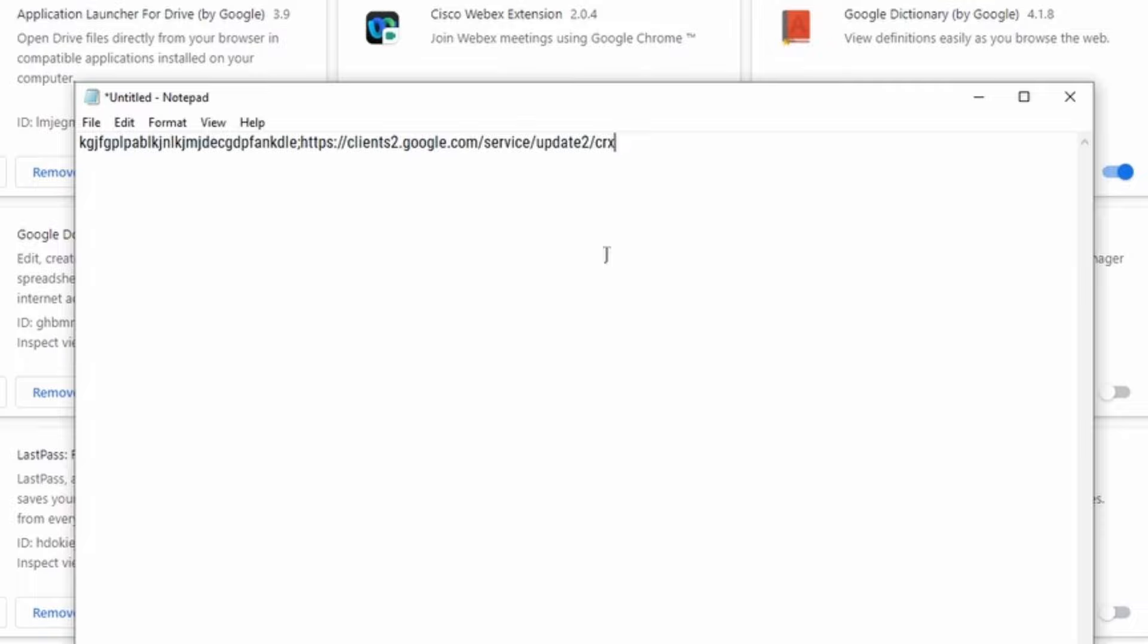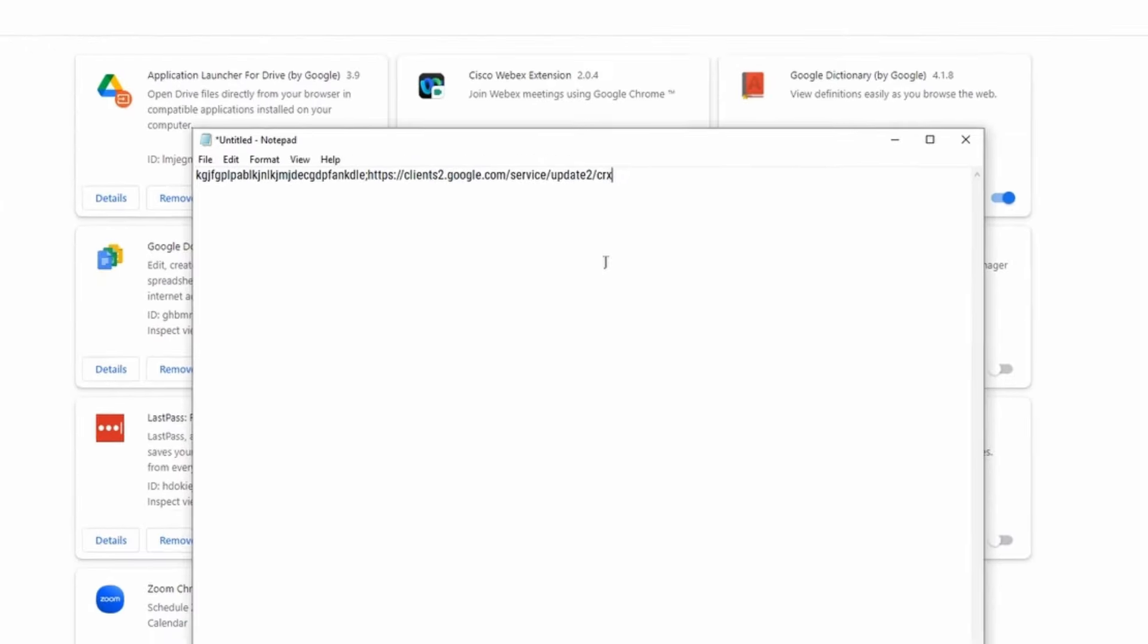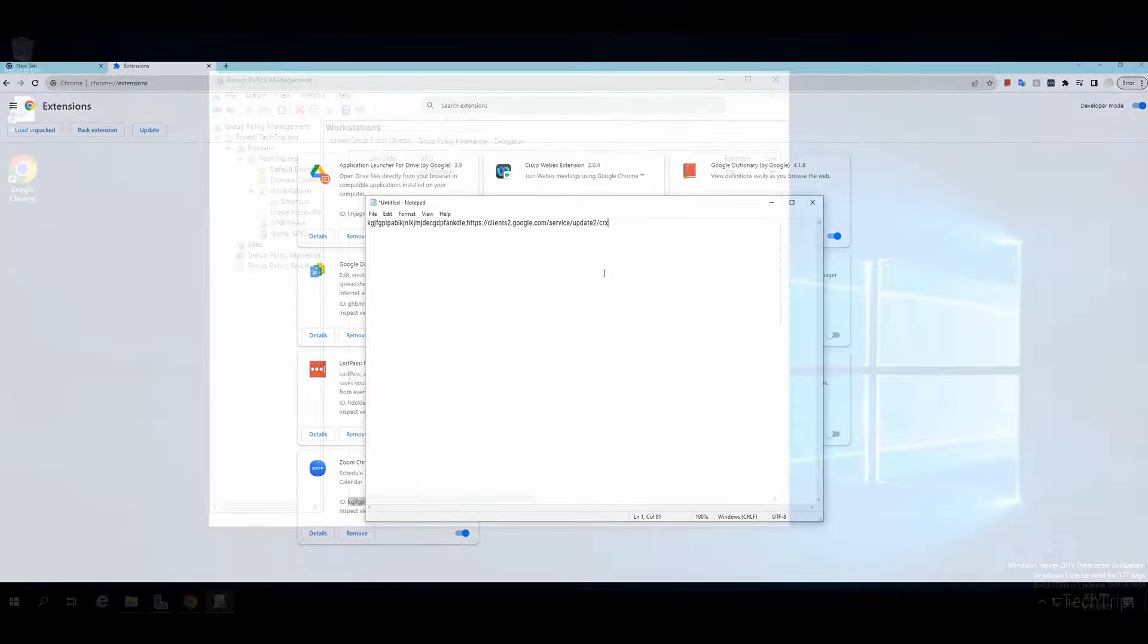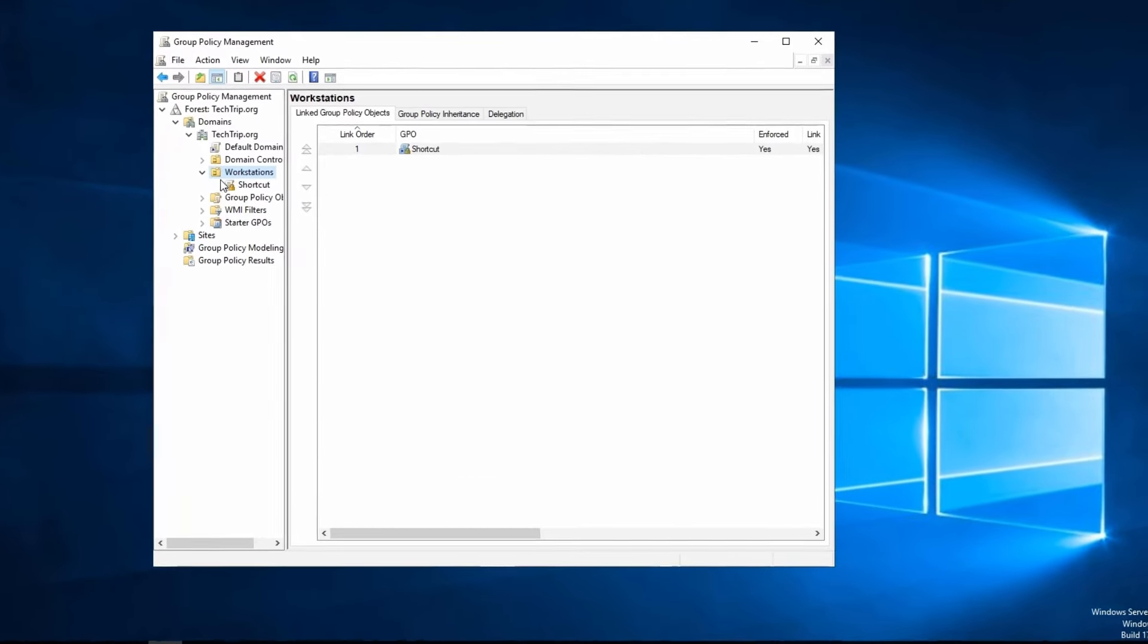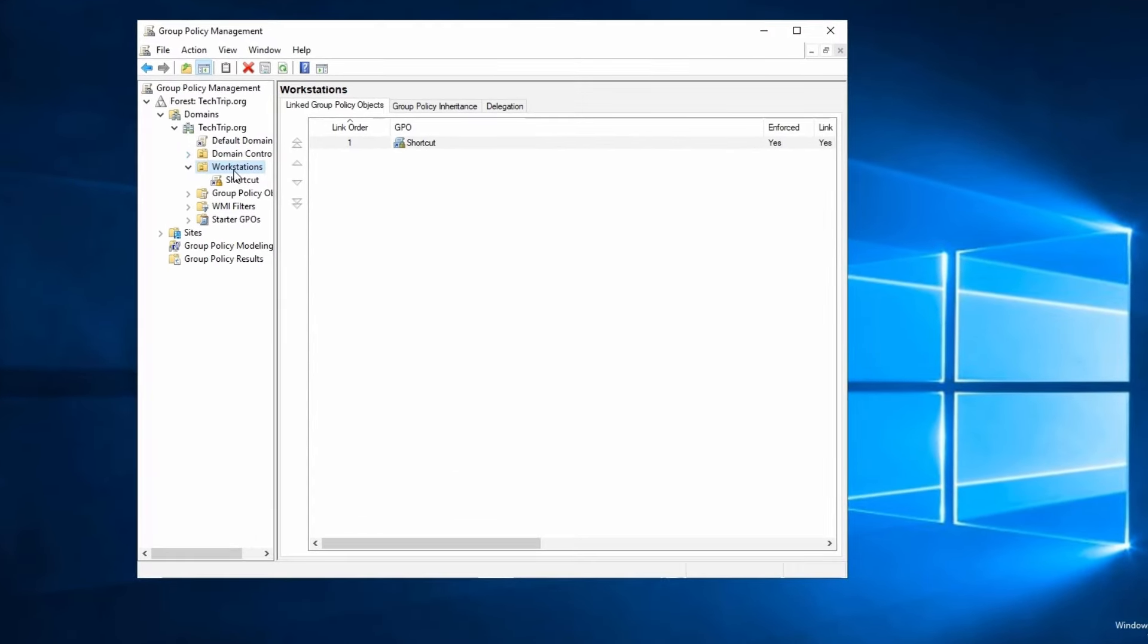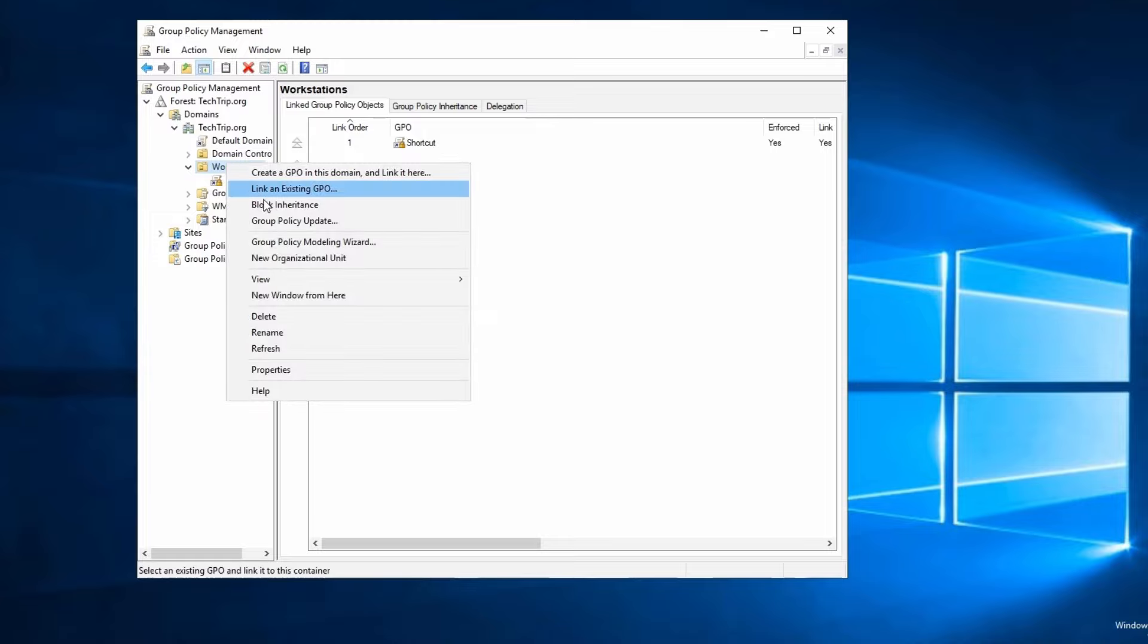I'm going to go to my Active Directory and create my Group Policy. Right now I'm in my Active Directory. I open up Group Policy Management. I'm going to create a new GPO under Workstations.